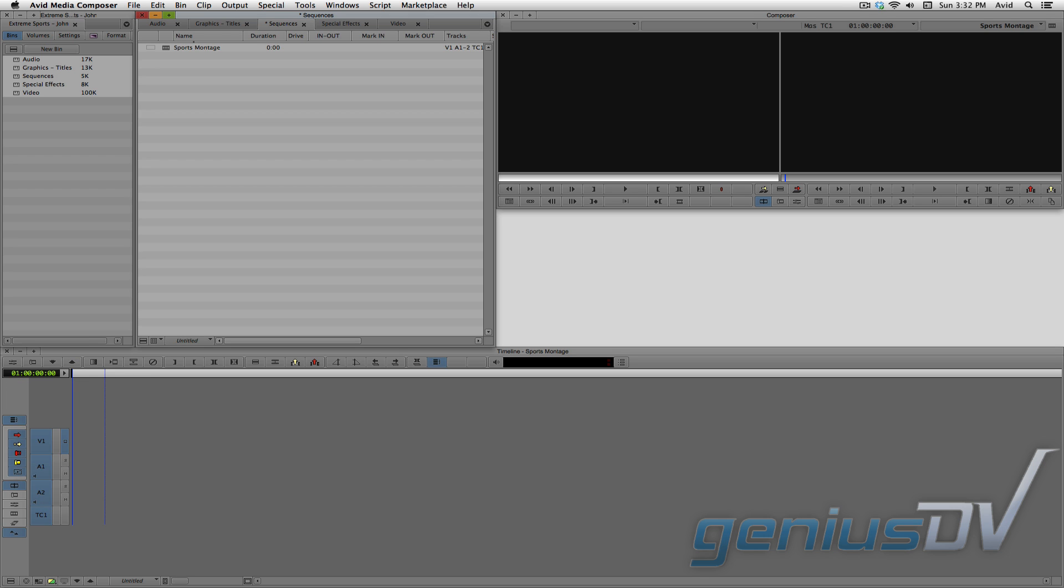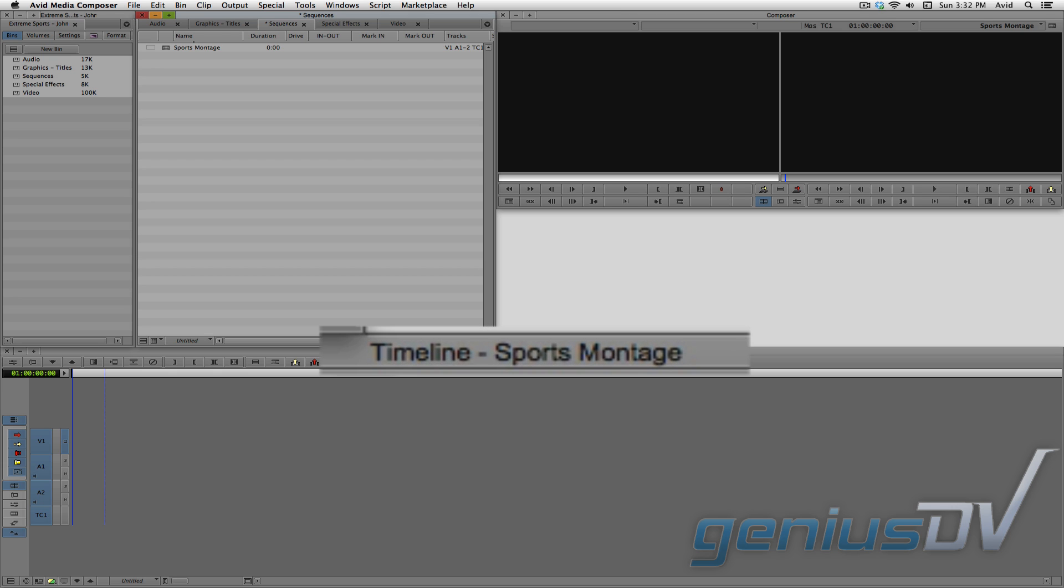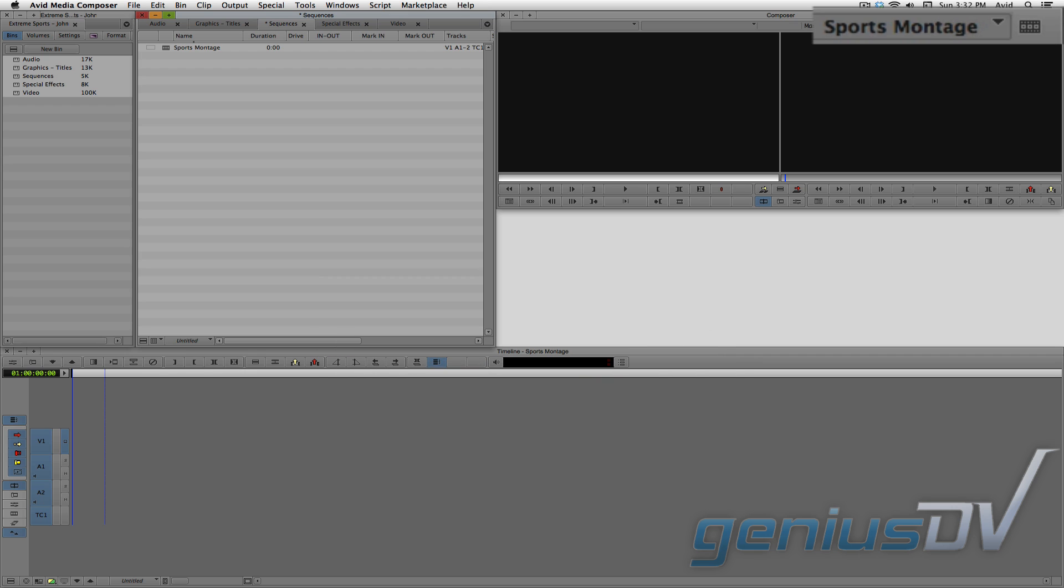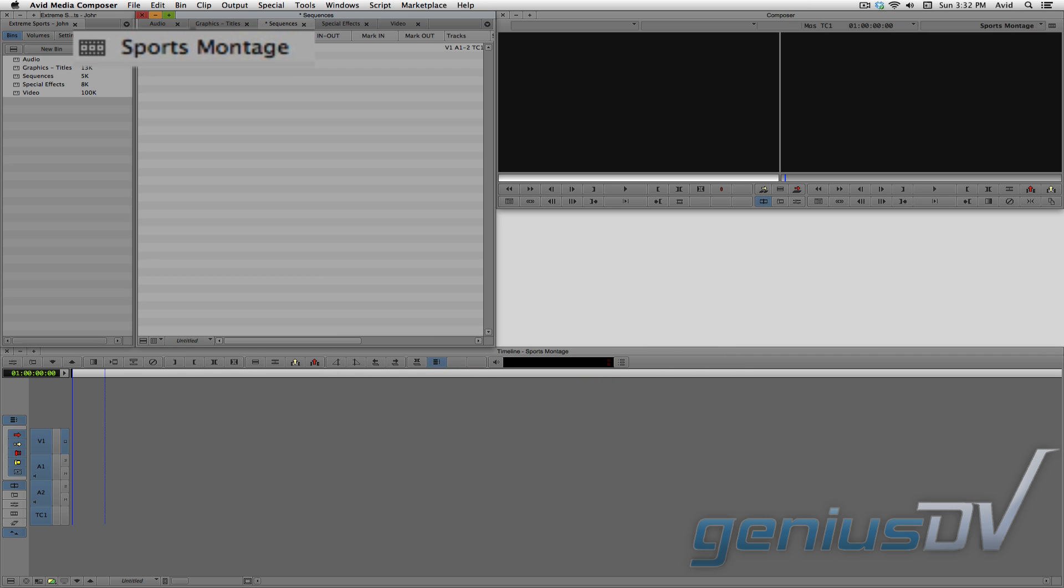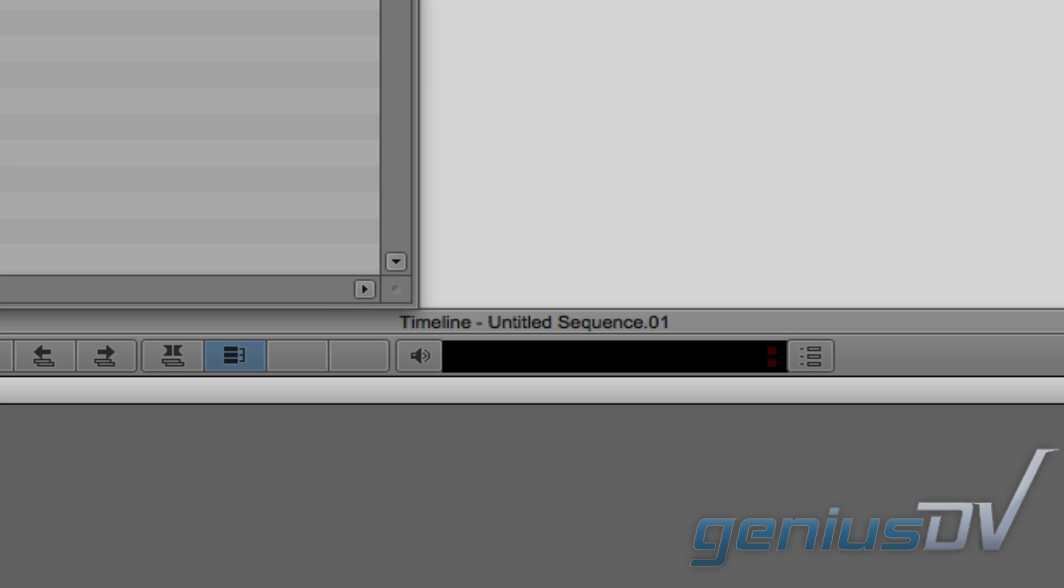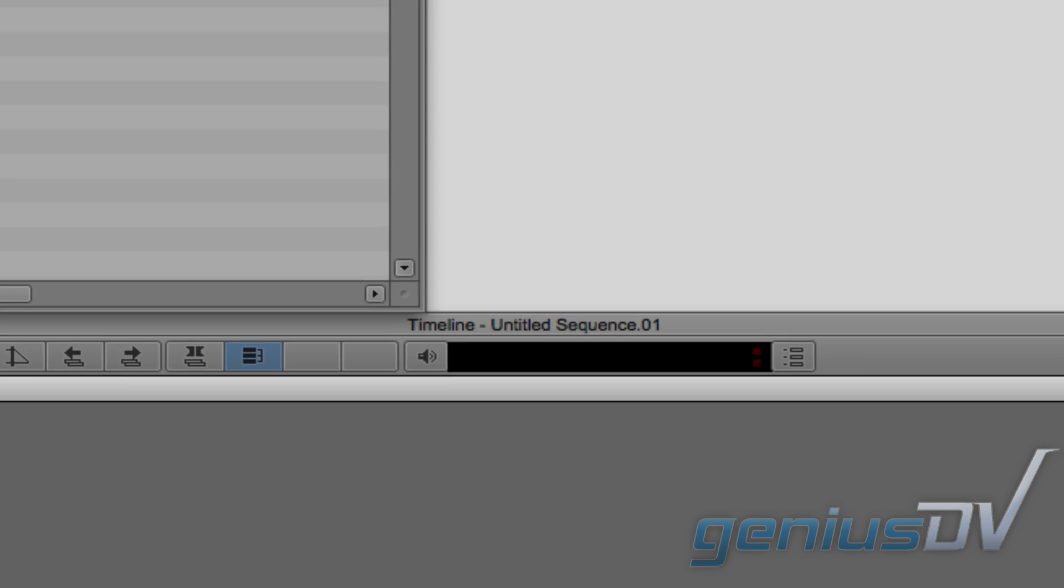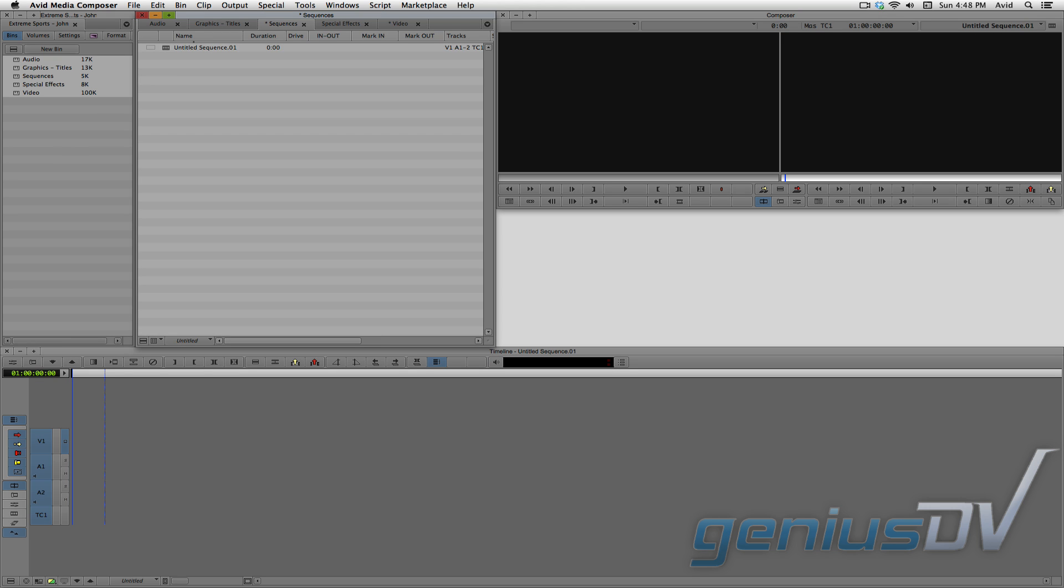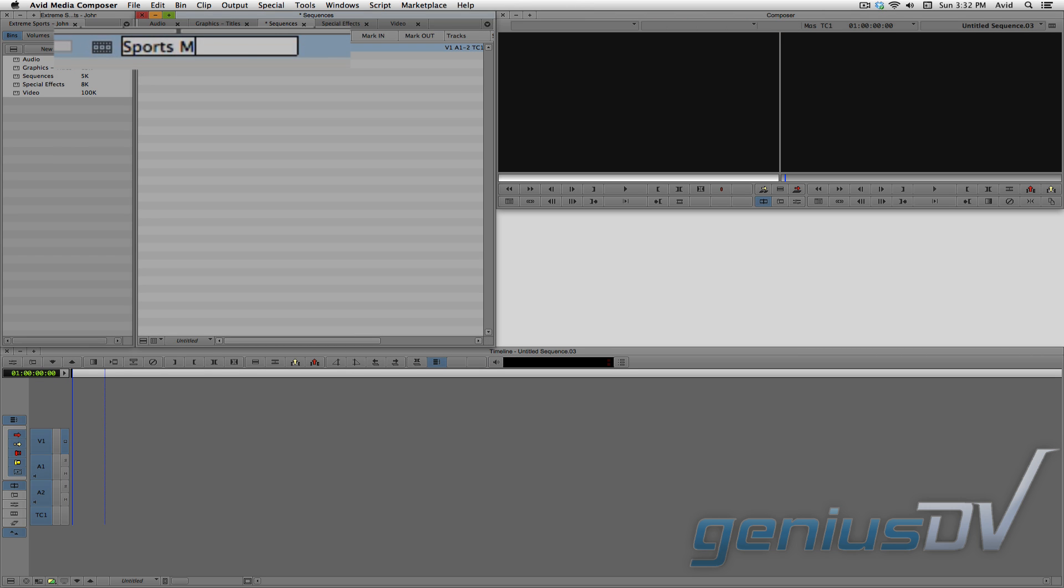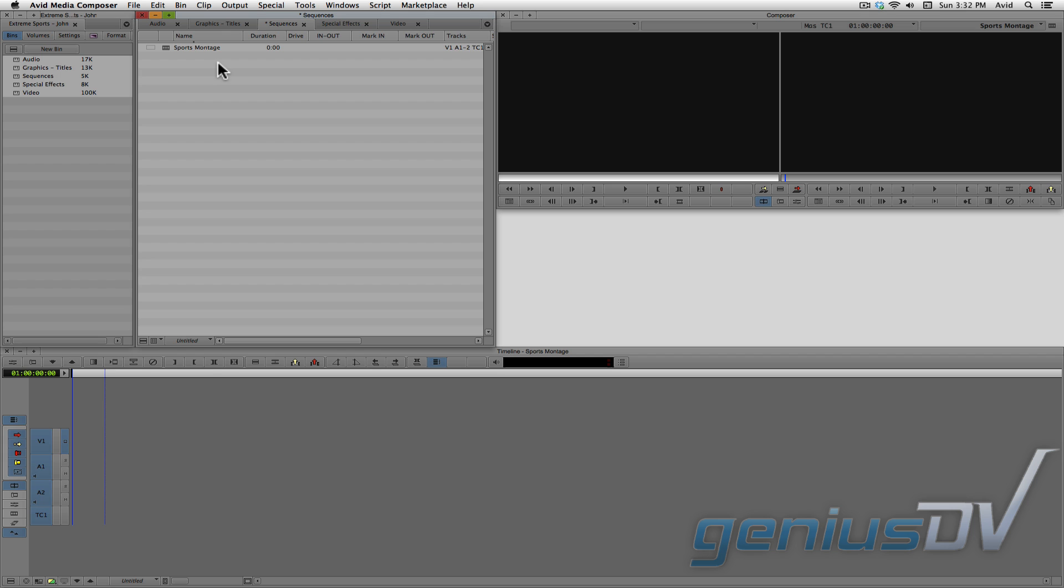In Avid, you will see the current sequence you are working on in two distinct areas. Look at the top of the timeline window and in the upper right corner of the composer window. Verify that this matches the sequence you are working on. If it says Untitled Sequence, you should immediately stop, find your sequence, and give your sequence a proper name.